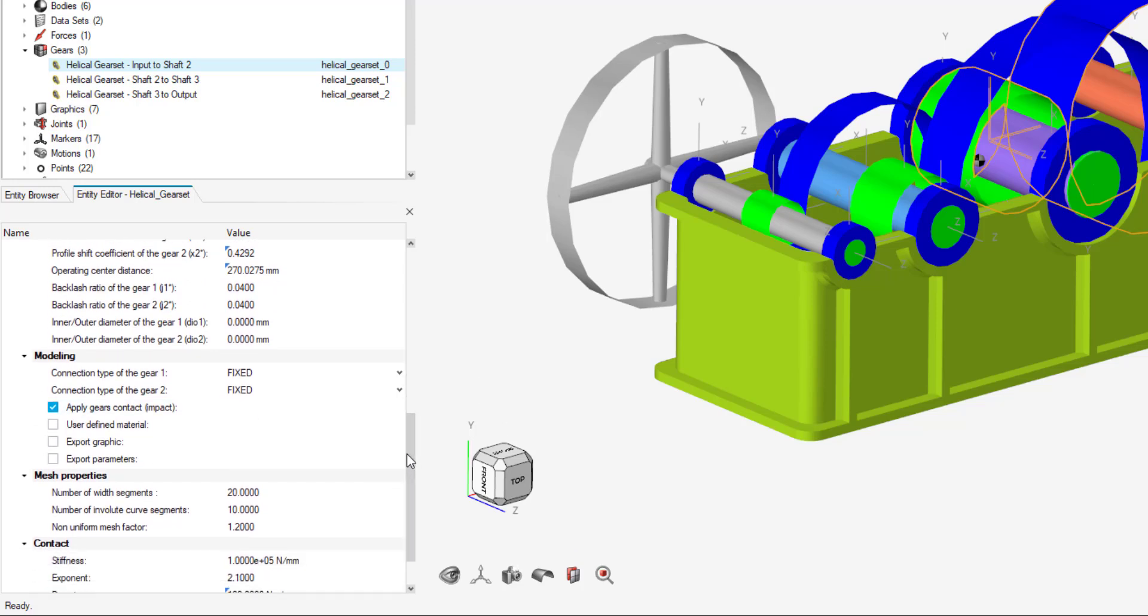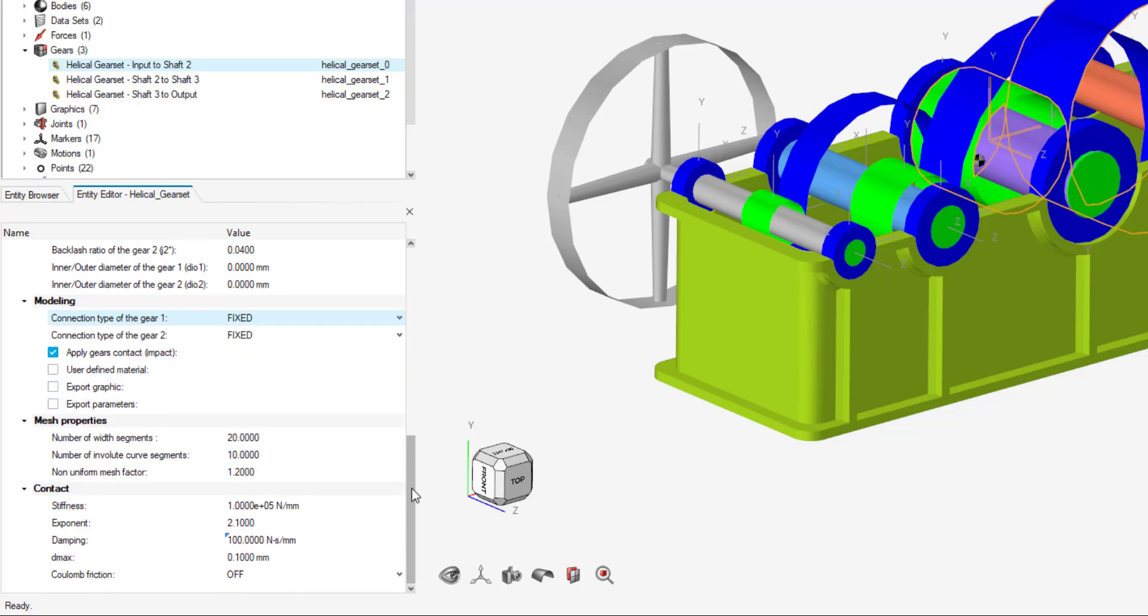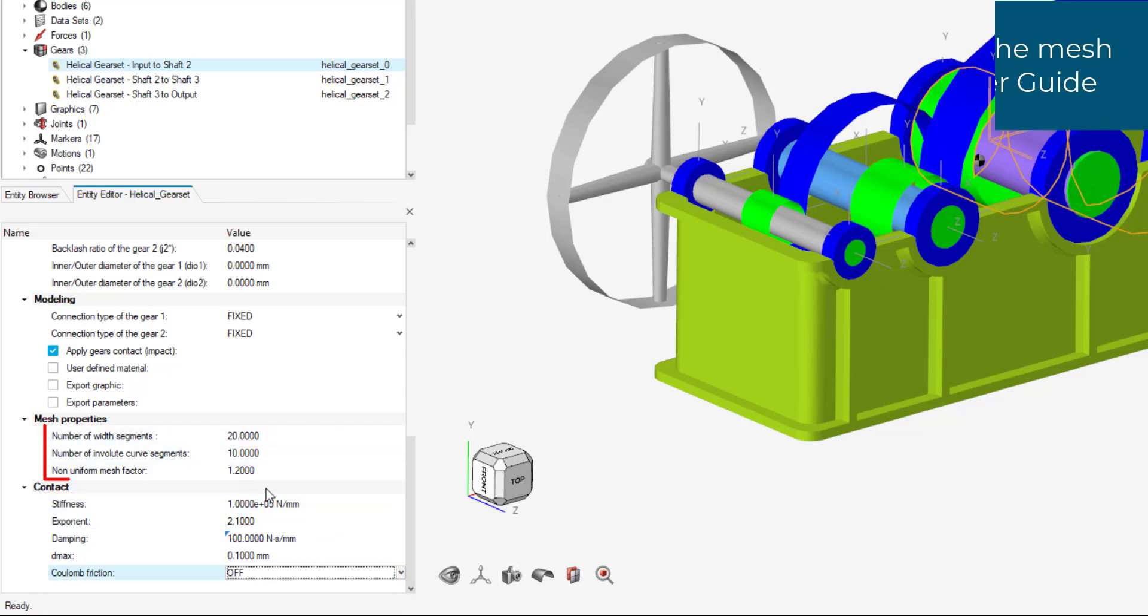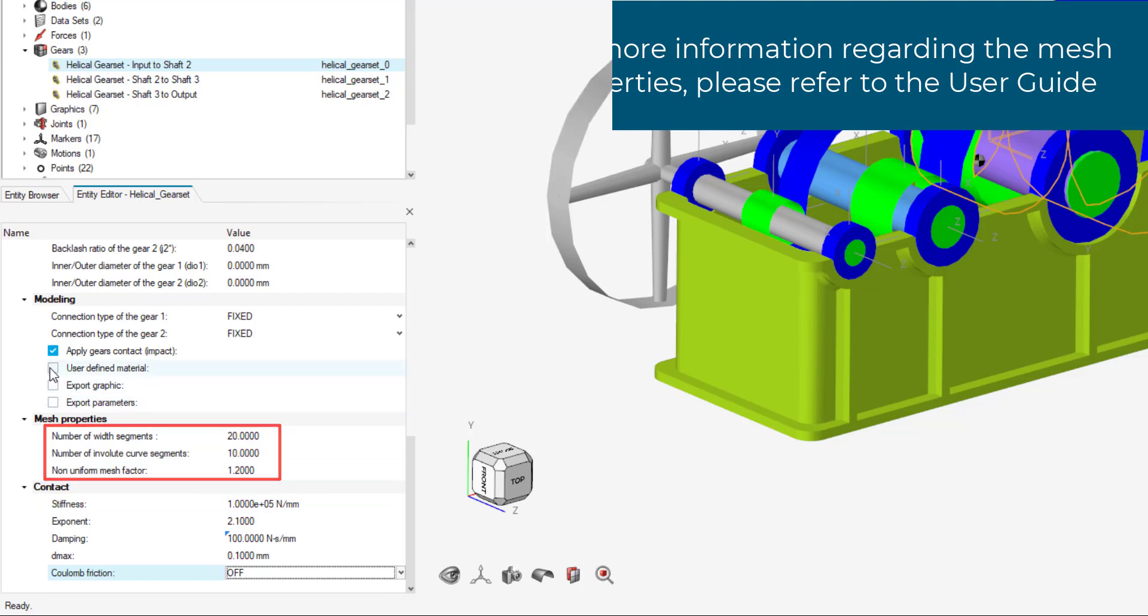Going over to modeling, we can view the connection type per gear. By default, they are fixed to the shafts. You can change them to a revolute joint if you like. By default, also the gears have contact properties enabled. You can also apply coulomb friction as well as the mesh properties, how the gears are going to be meshed.